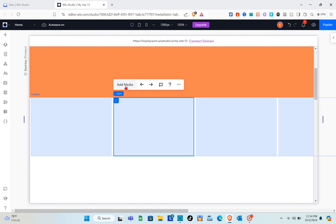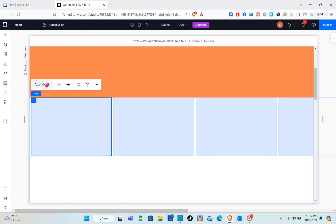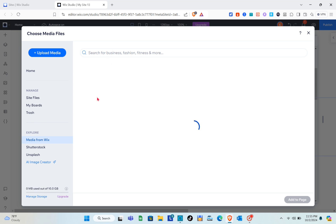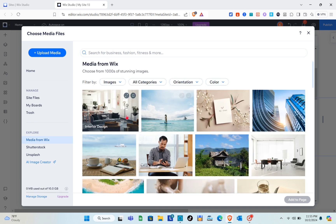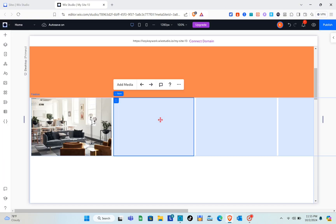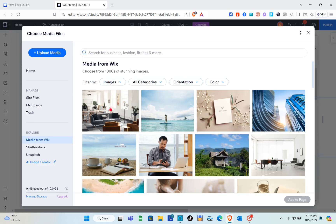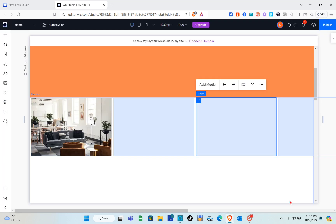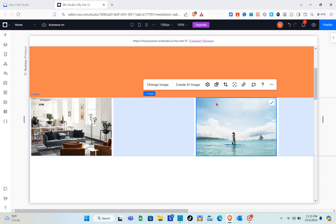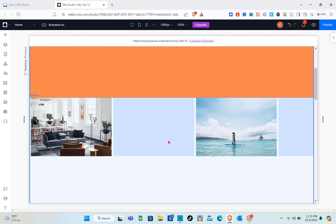There are two ways to add media. The first is to click on each item and use the 'Add Media' option. You can upload your own media or use media from Wix. I'll add different images for these items.